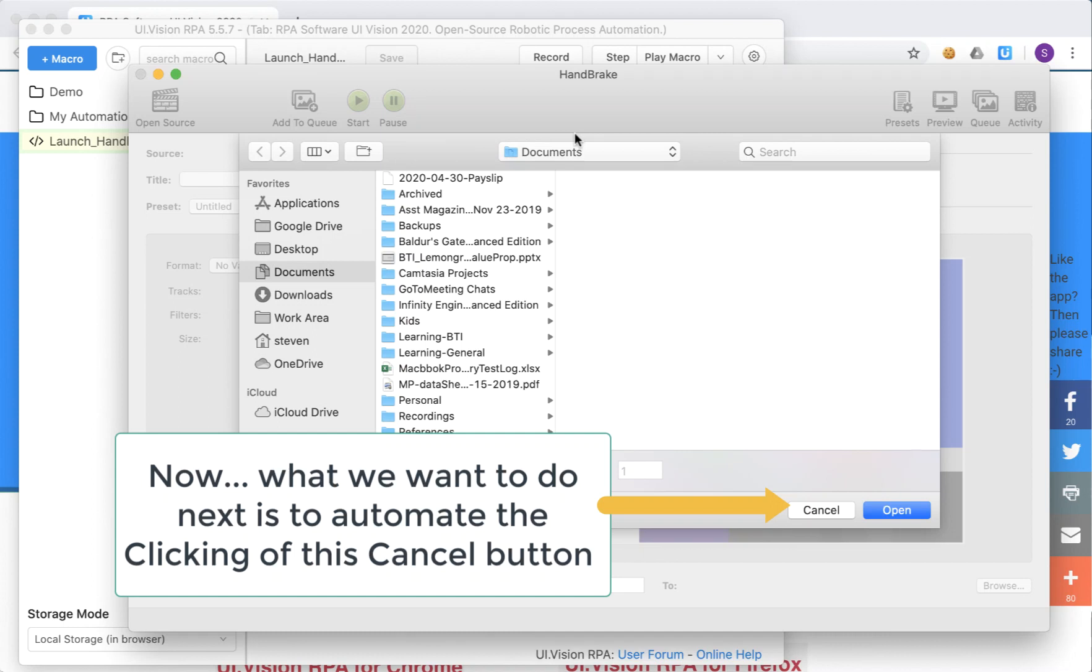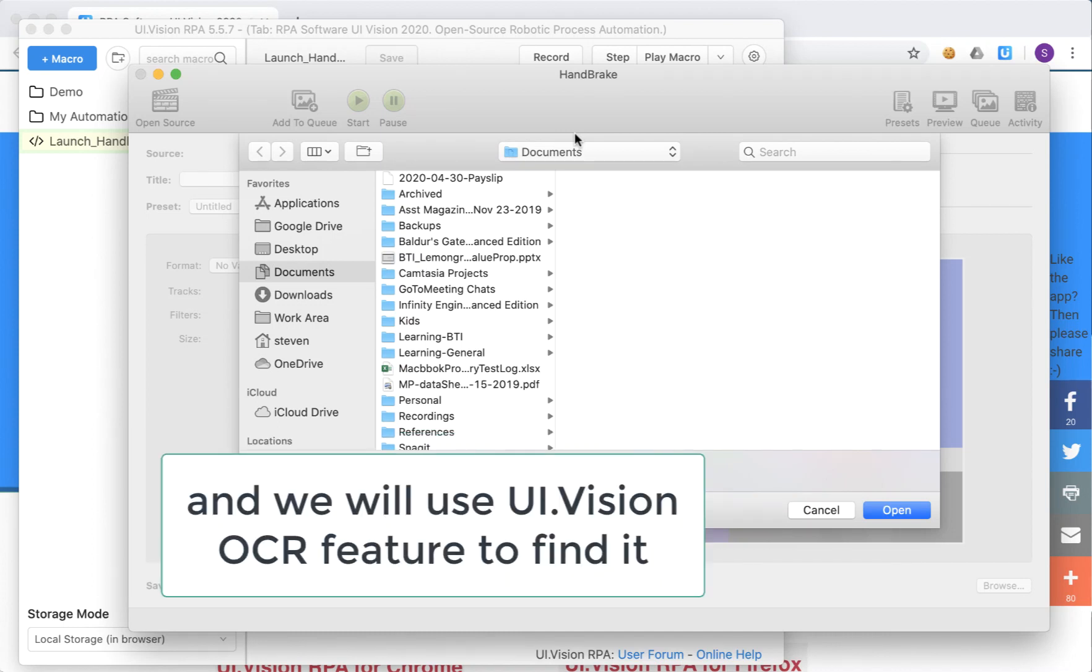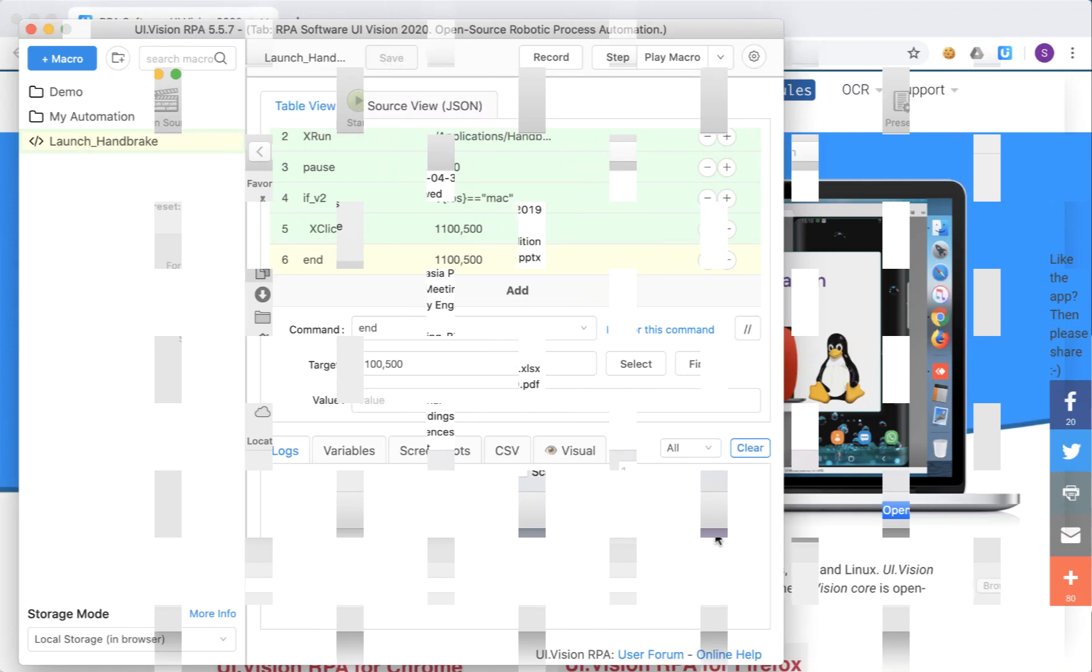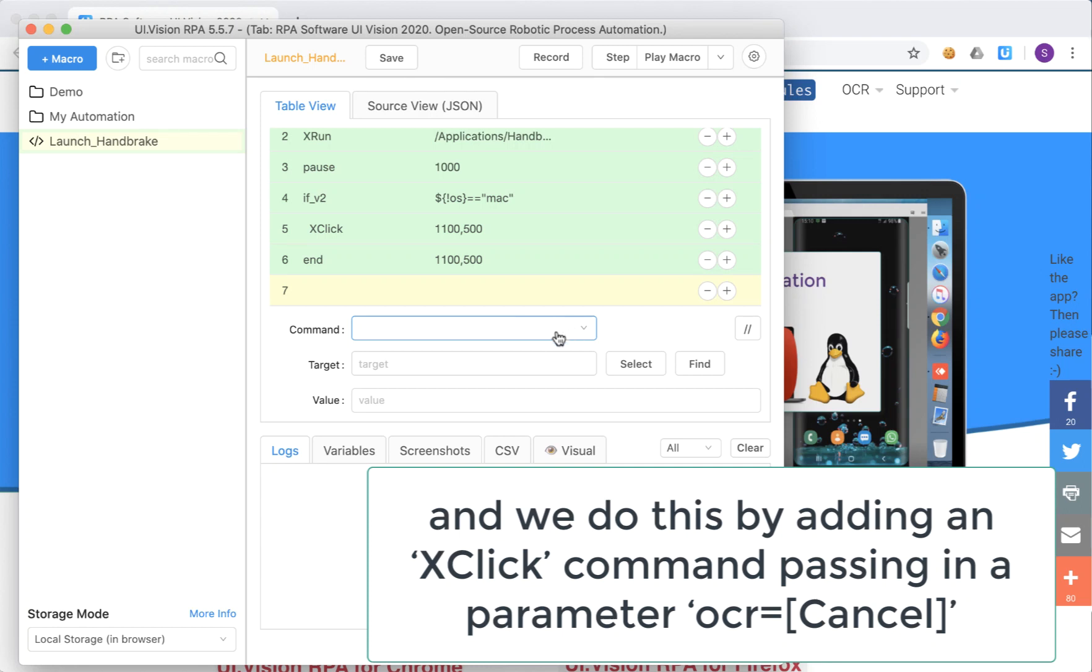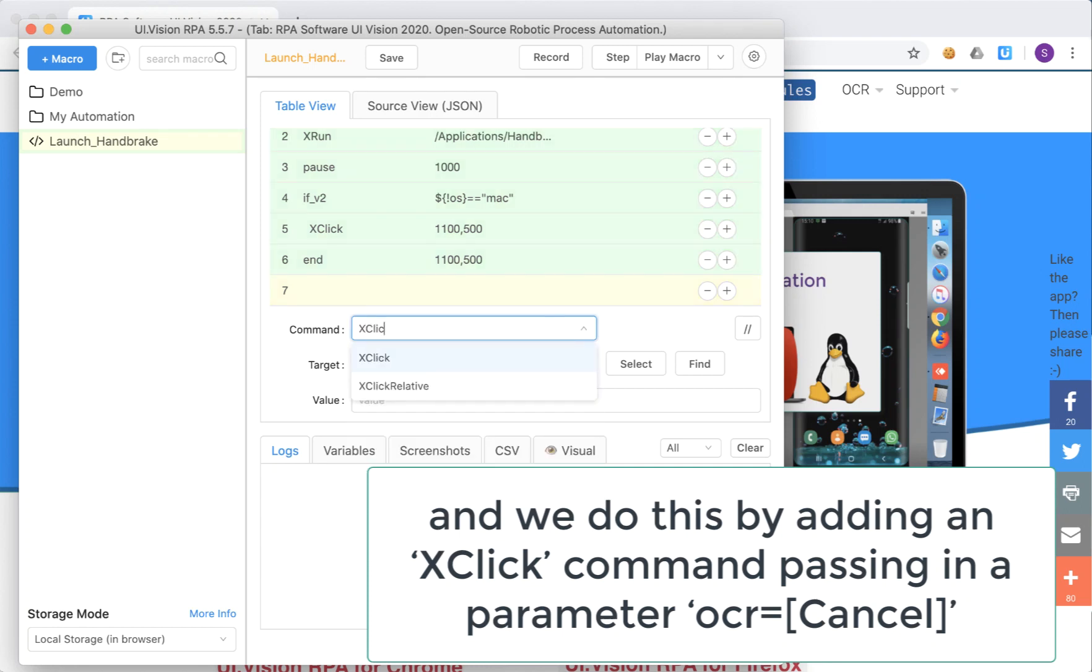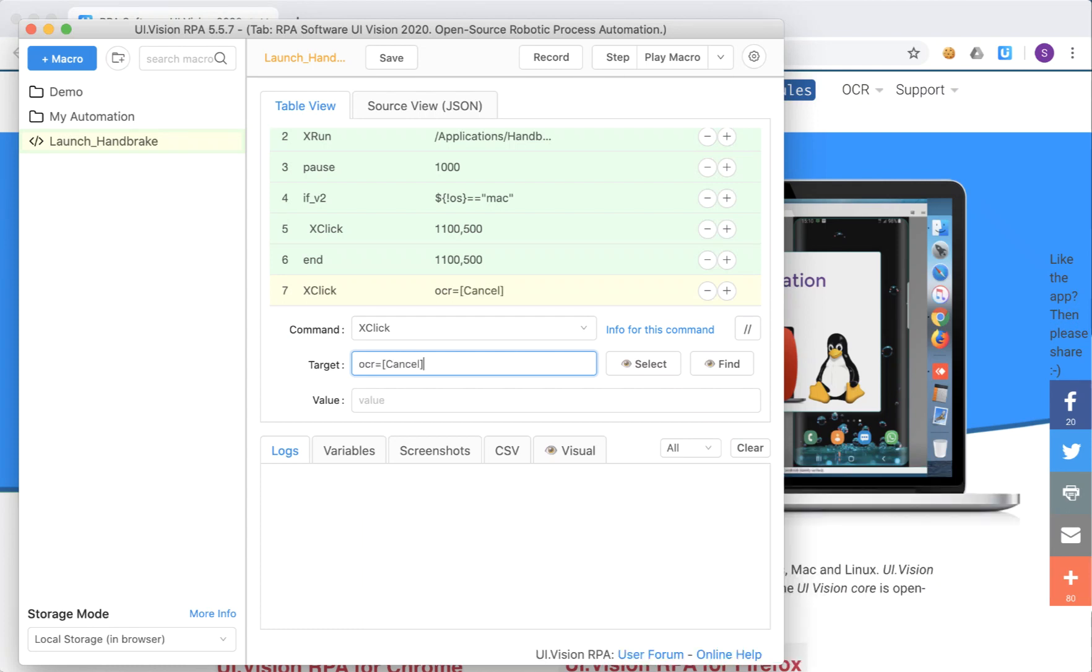And what we're going to do next is to close out this window by clicking that cancel button. And we will use a feature on UI Vision called the optical character recognition or the OCR feature. So here, to do that we use the xclick command. And the xclick command, we will pass in a parameter that says OCR equals to cancel. And we put the cancel within the square brackets to indicate that that is the full word that we are looking for, the word cancel.